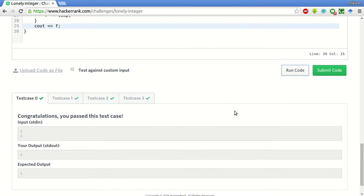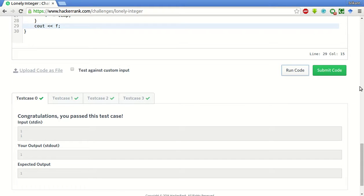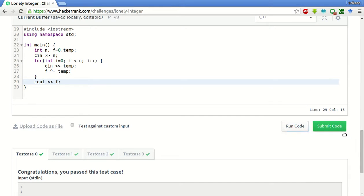As you can see, this is successful. All the test cases have passed. Now we will submit the code and see whether the private test cases also pass.